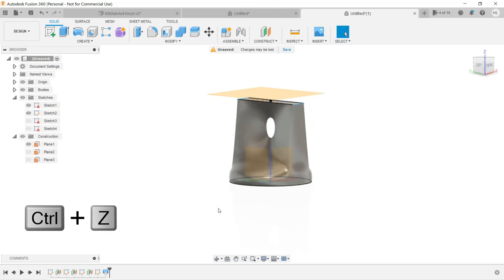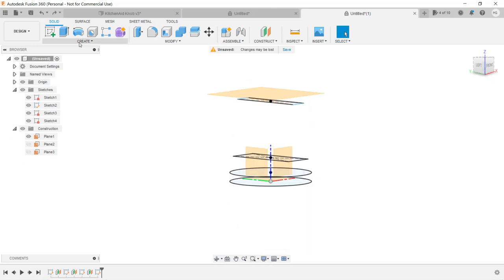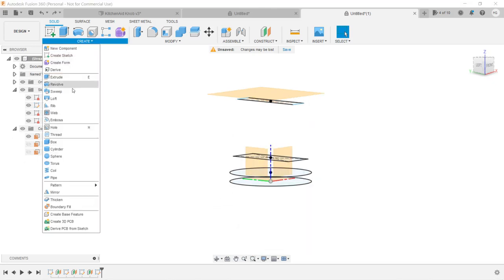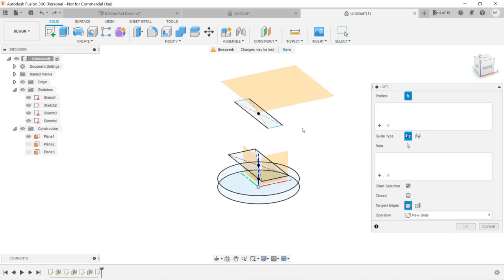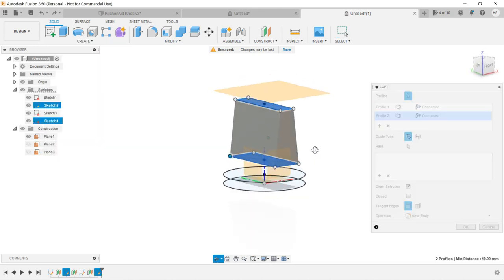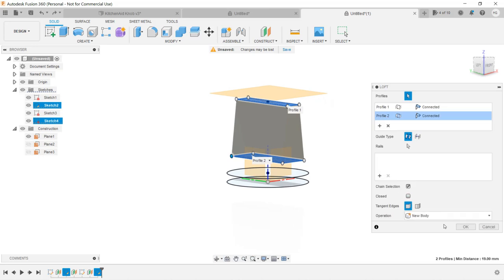We will use the Loft tool again, but this time we will connect two rectangles together. Click OK.